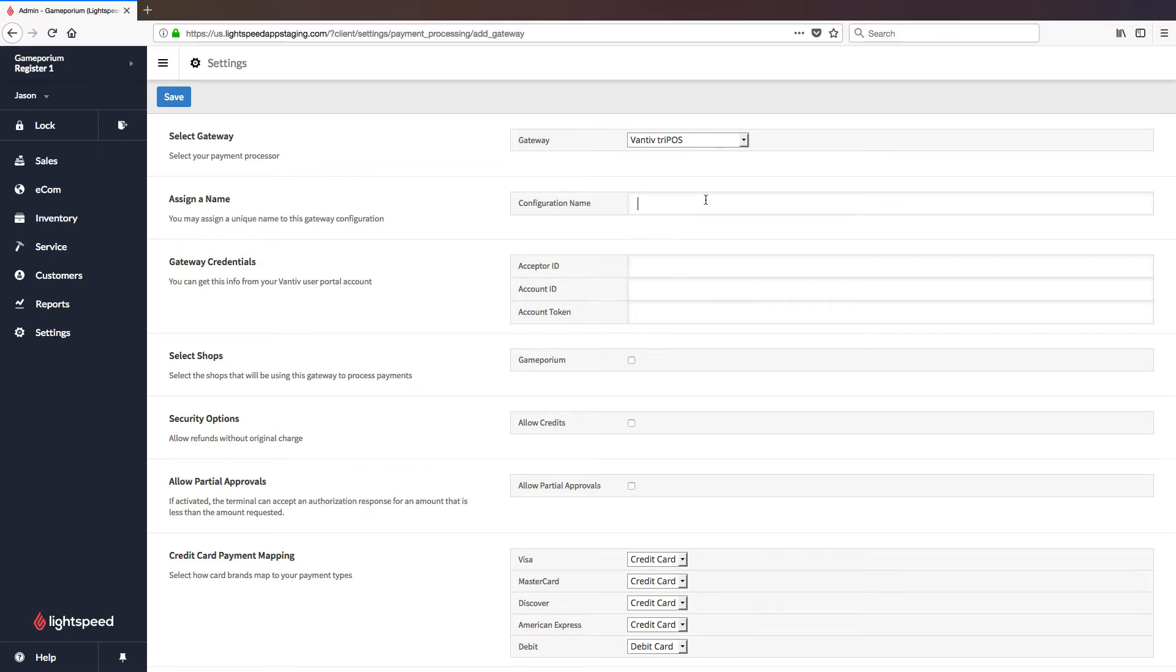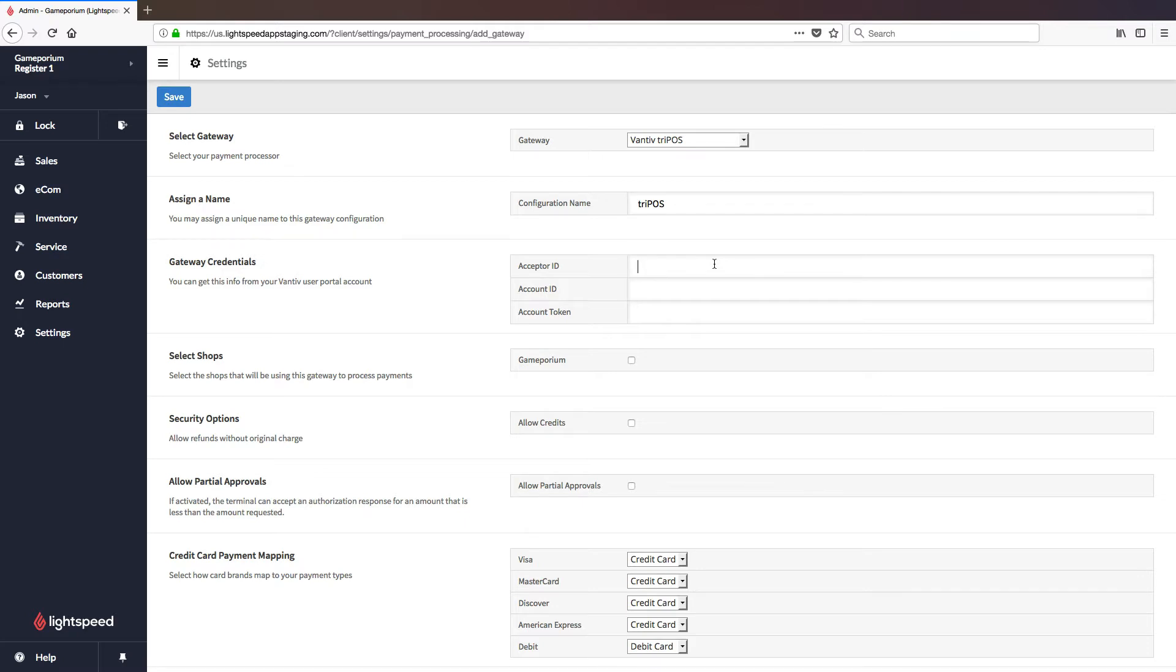The first thing we'll need to do is name the gateway. You can name this whatever you like, but I'm simply going to call it Tripos. The next thing you will need to do is configure the gateway credentials. These credentials would have been supplied to you in an email. I highly recommend copy-pasting them, because if these are off even a little bit, you will not be able to accept any payments.